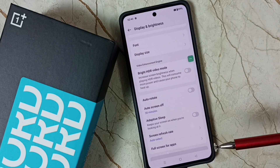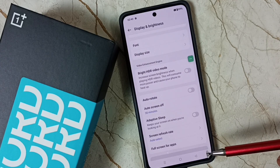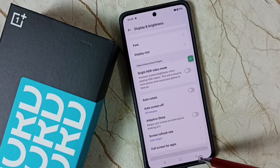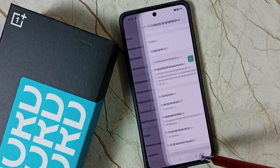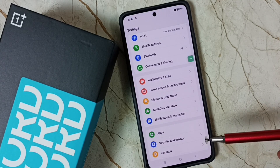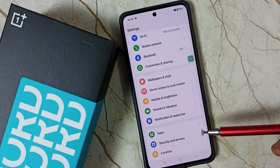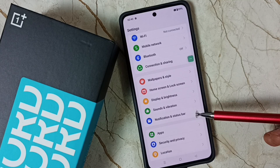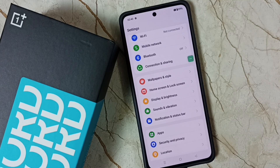Let me set it to 30 minutes. This way we can easily change our auto screen off time. I hope you have enjoyed this video.